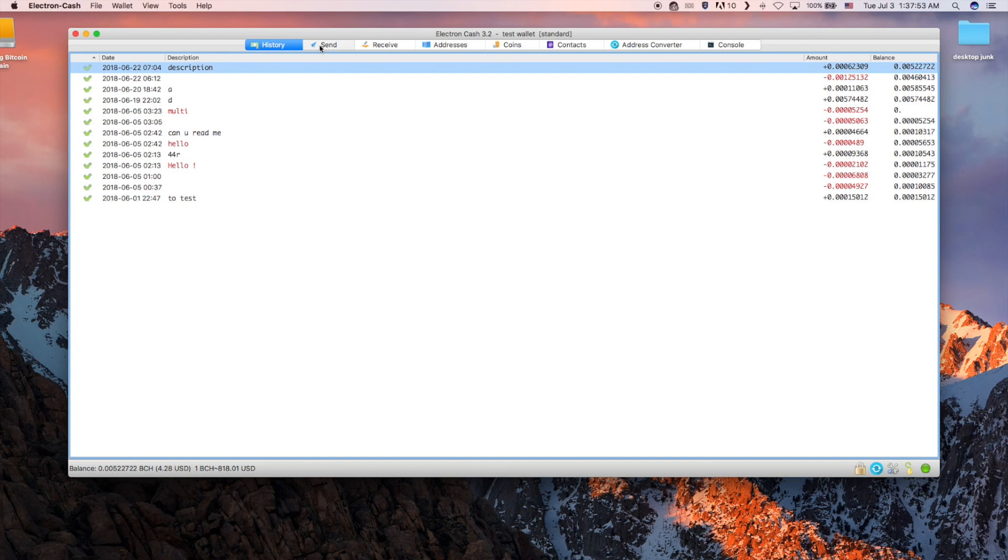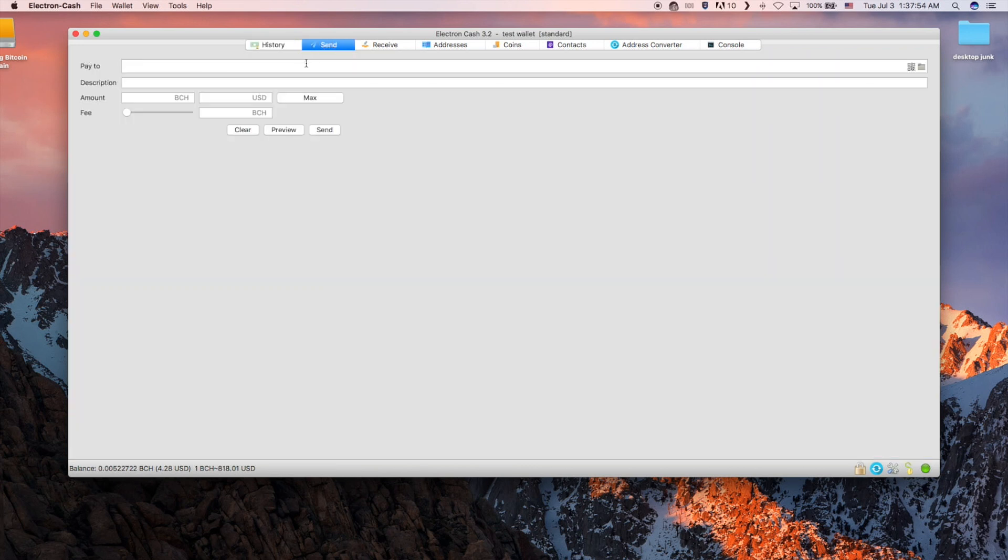Next is the send tab. Here is where you can paste an address or QR code and send it to another address.